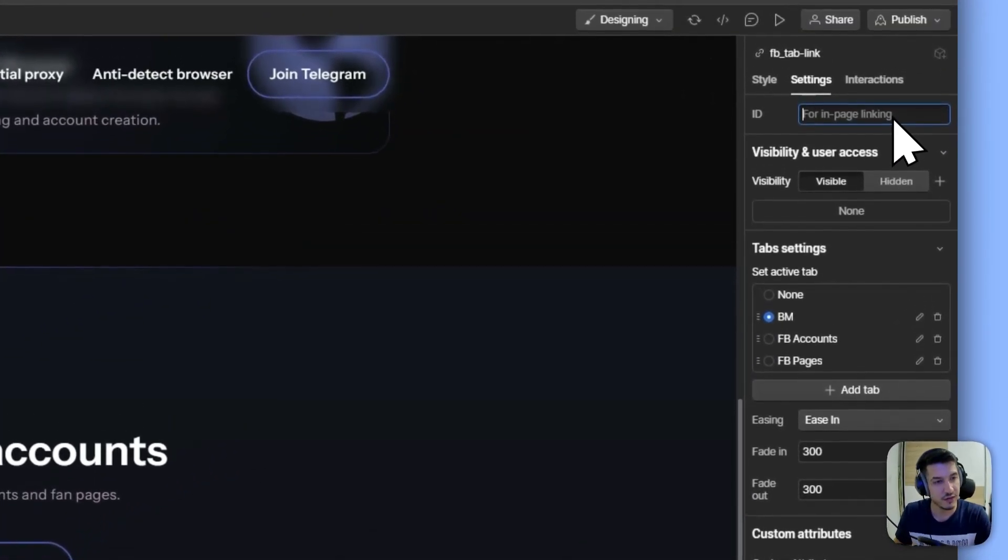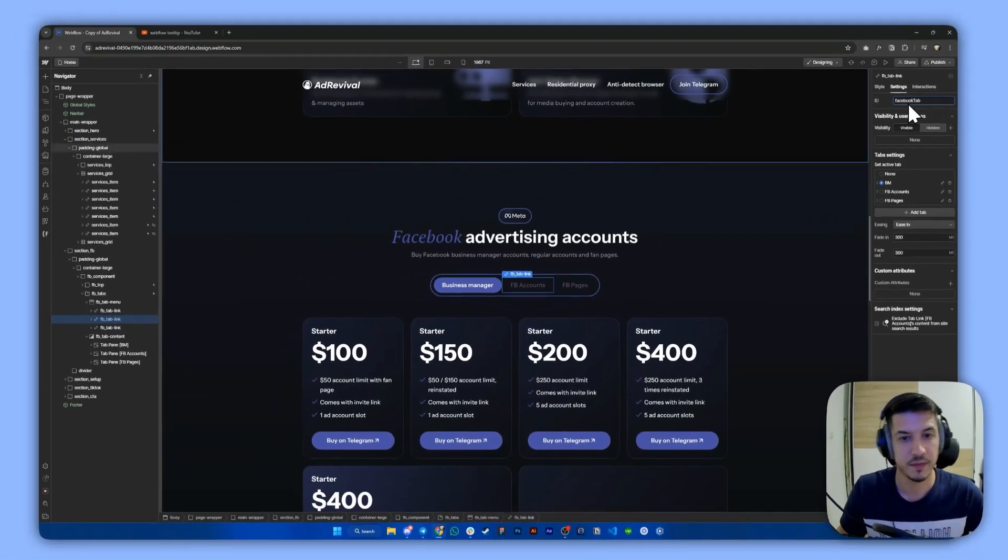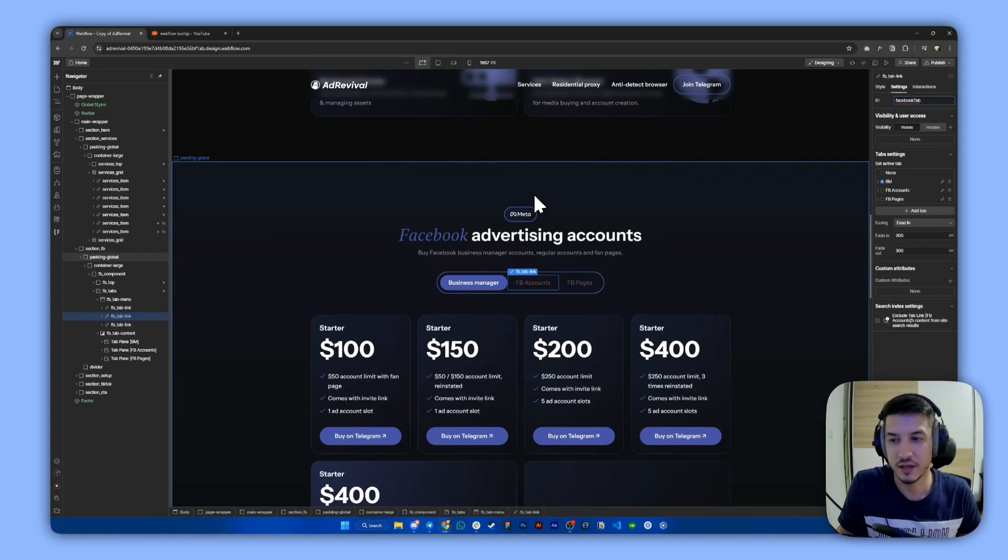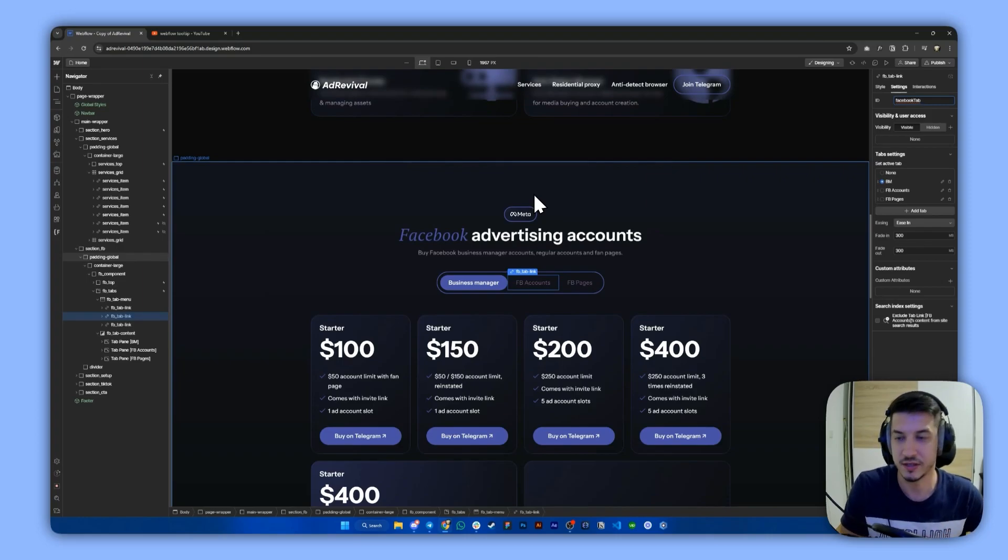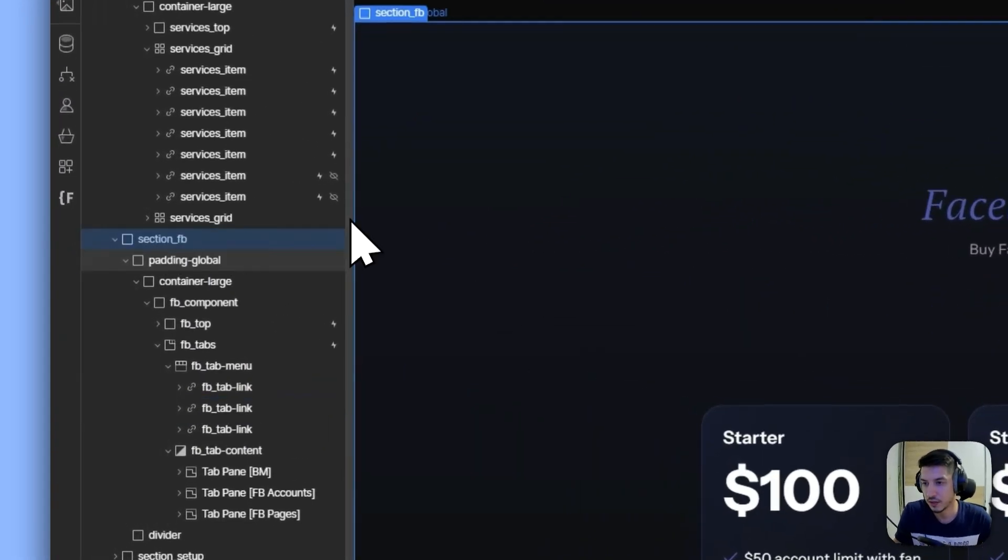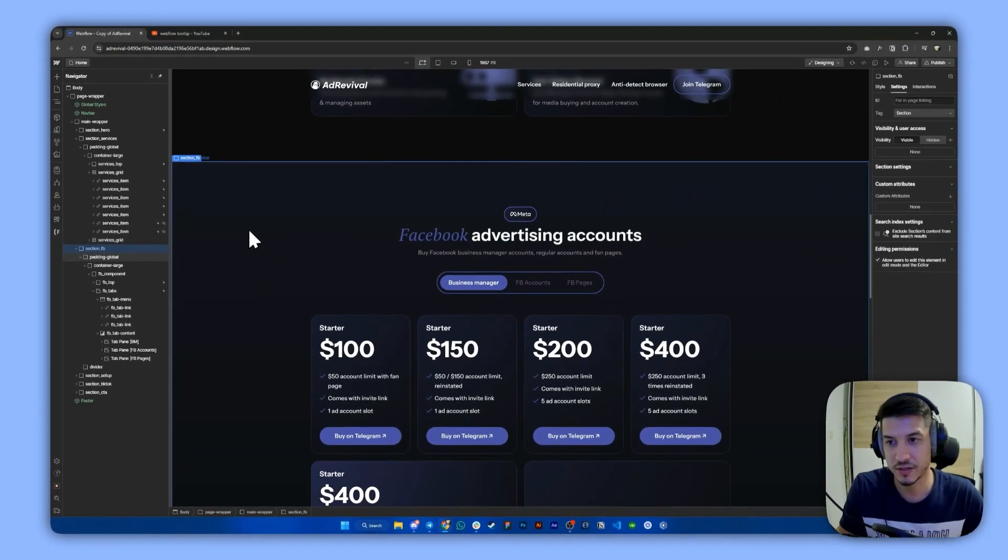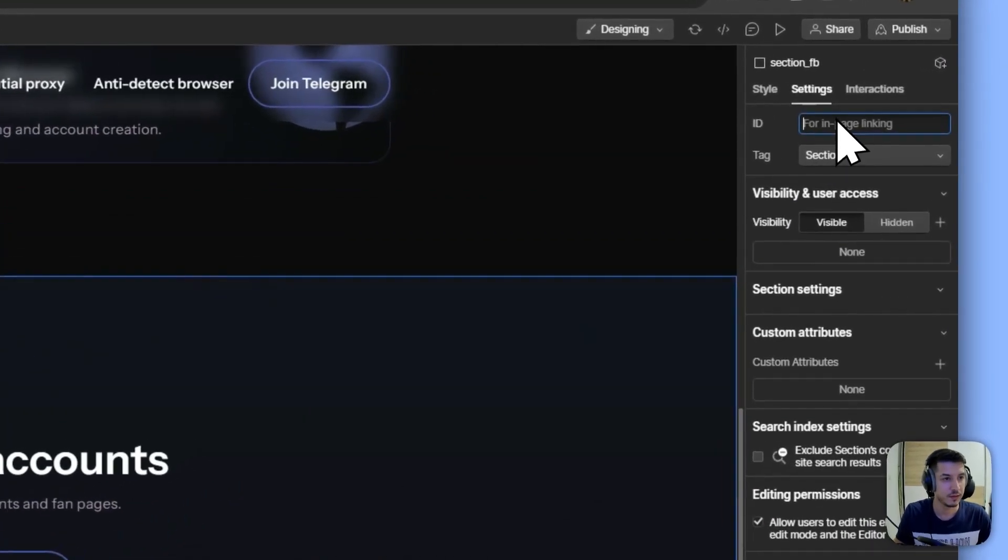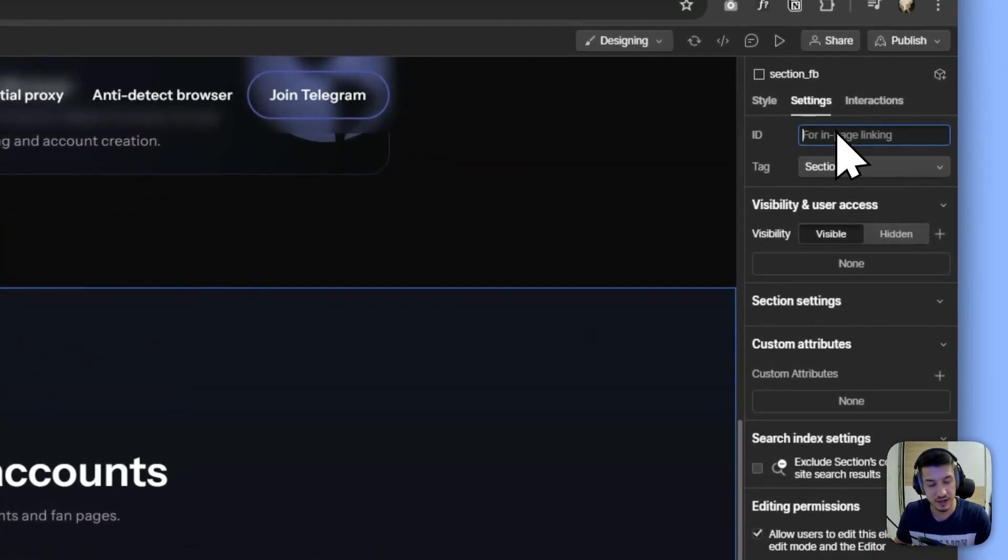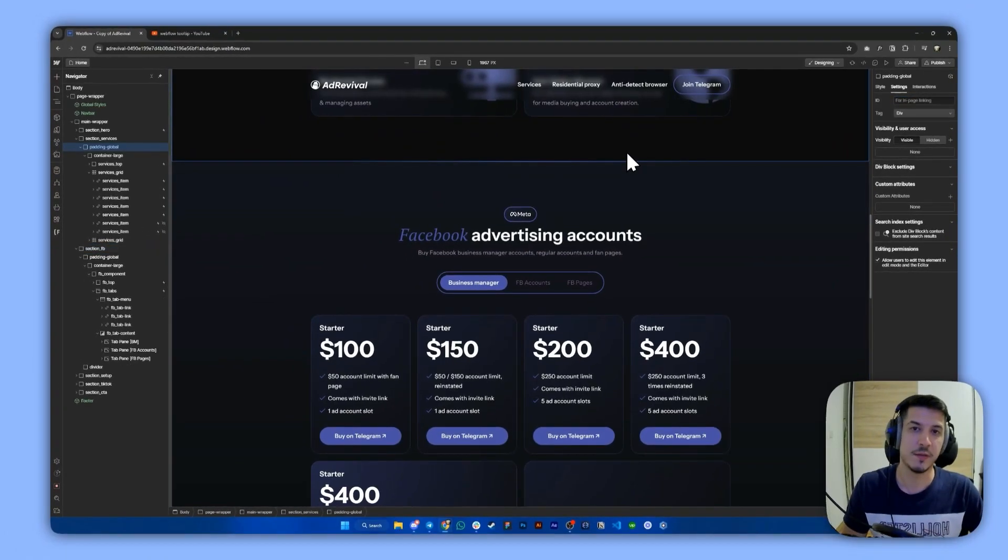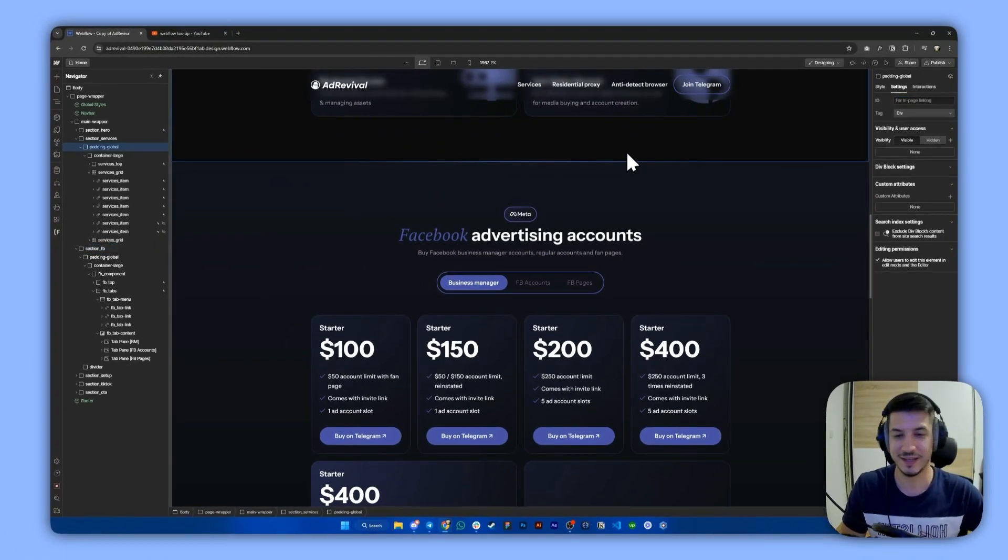So let's give it a custom ID of Facebook tab. And one last ID we need to assign is, of course, to the section itself. In our case, this will be the section FB. Let's give it an ID of Facebook. That's step one. It's as simple as that.